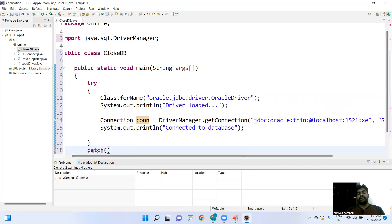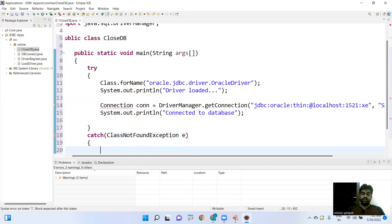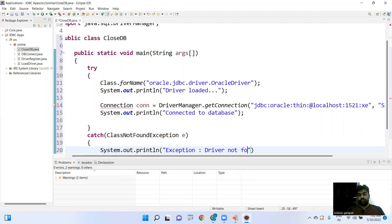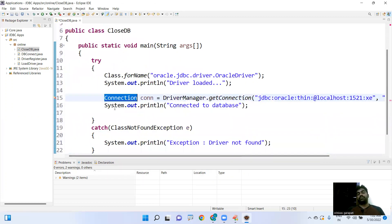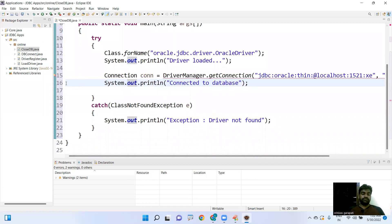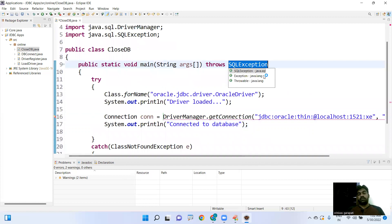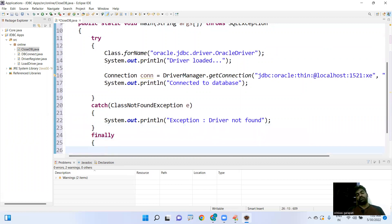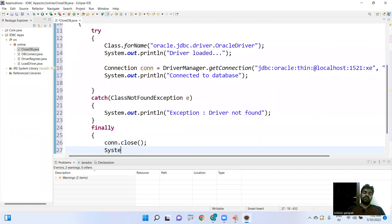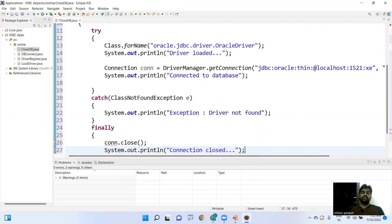To handle exceptions, we add a catch block for ClassNotFoundException — if the driver is not present, we print 'Driver not found'. We also handle SQLException. Since we want to close the connection in the finally block, we write conn.close() there and print 'Connection closed'.